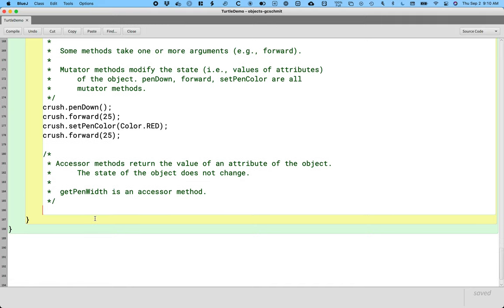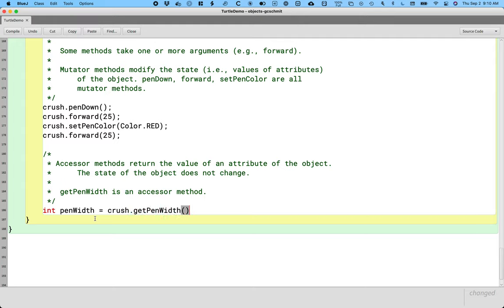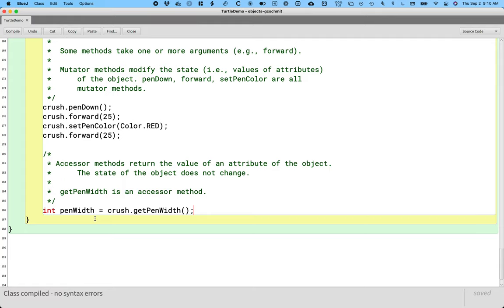So we'll add that as an example. I'll create a local variable of type int called penWidth, and I'll assign it the value returned by calling the getPenWidth method on the object referenced by the variable crush. So the state of the turtle, that is the value of all its attributes, is exactly the same after we call getPenWidth as it was before we call getPenWidth. So accessor methods don't change the state of the object.